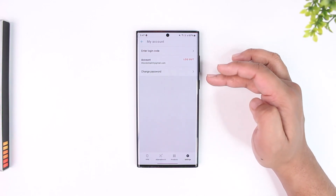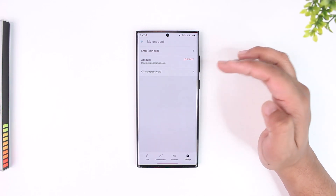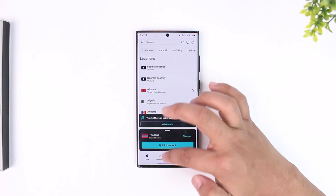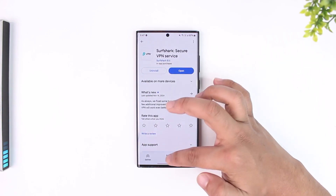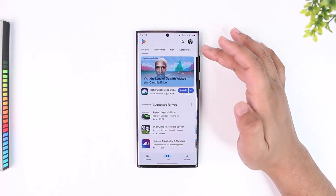If you have a subscription, you'll be able to find those details here and cancel it. Now in some cases you will not find it — that is if you subscribed to Surfshark using Google Play.